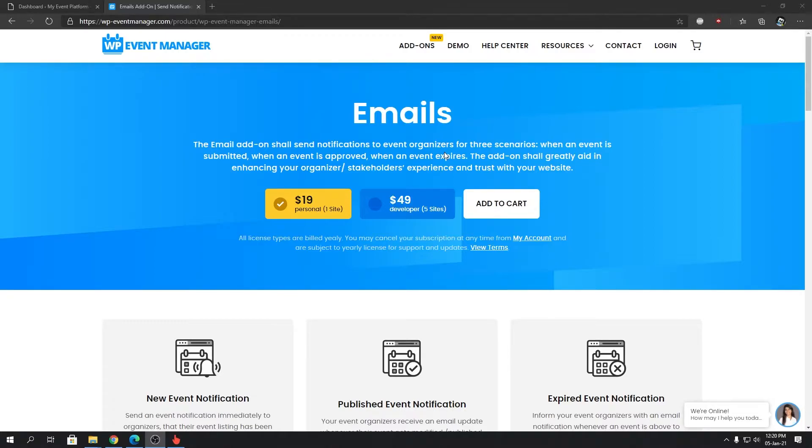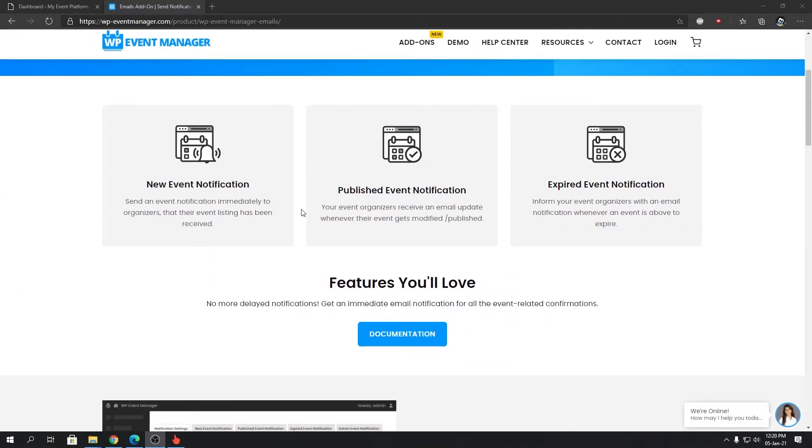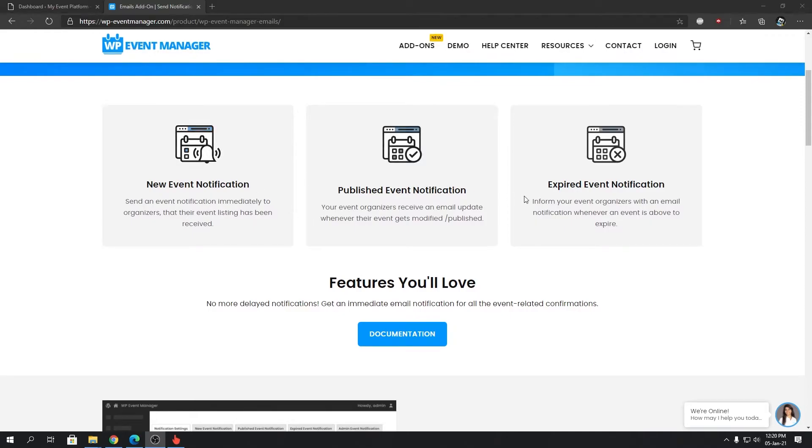It will also send email notifications to the website owner's inbox when an event gets submitted from the front end. For example, when an organizer submits an event, the add-on will let the website owner or admins know that there's an event that needs to be published or moderated.